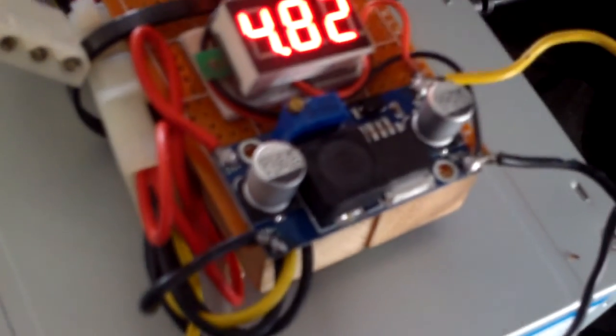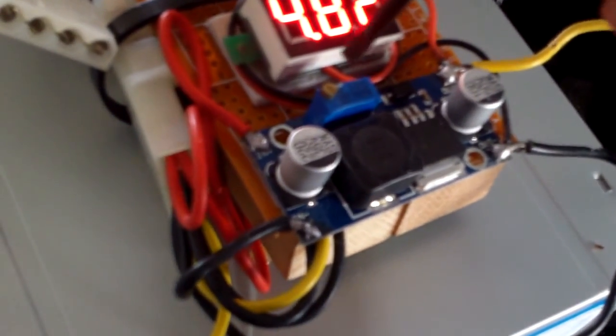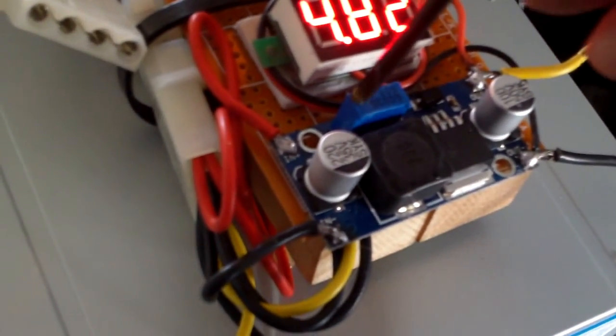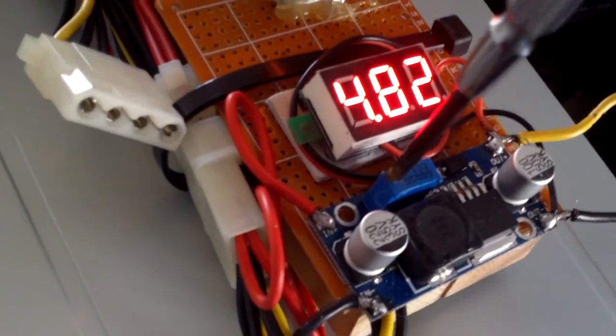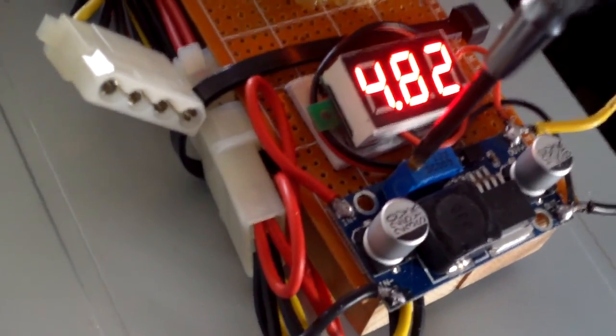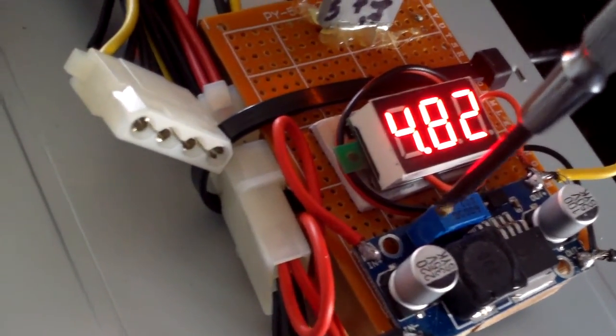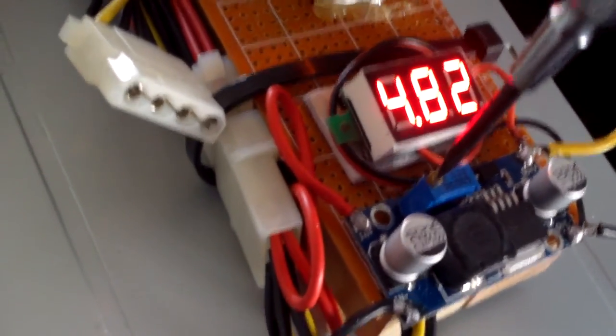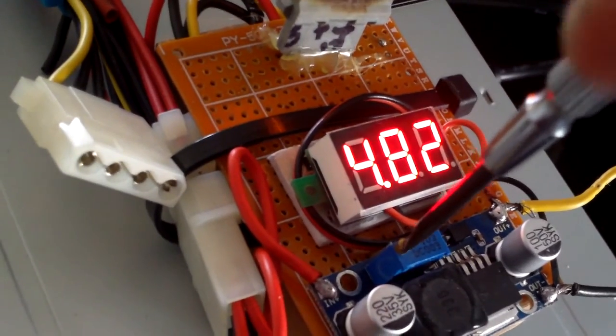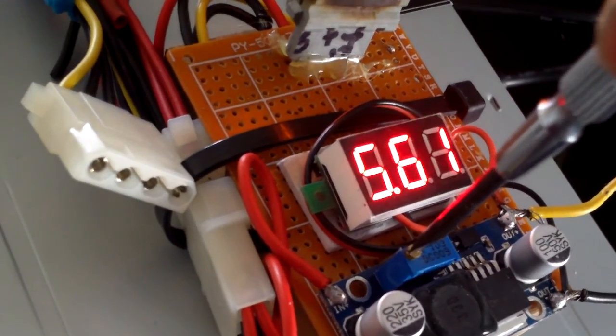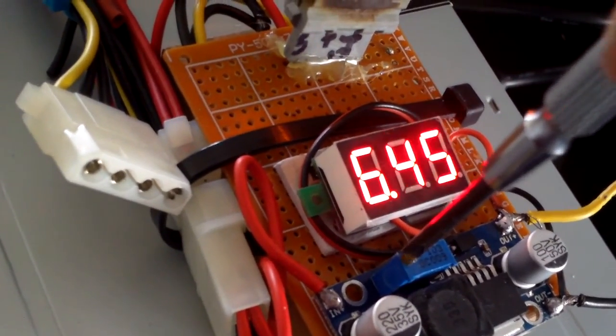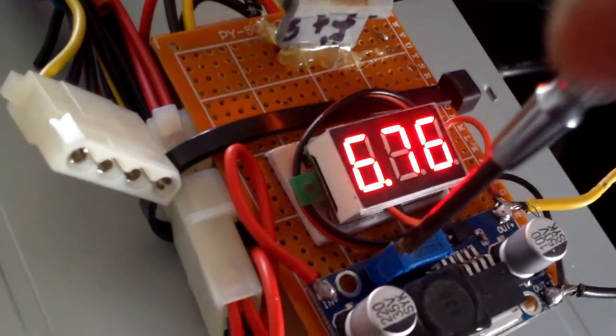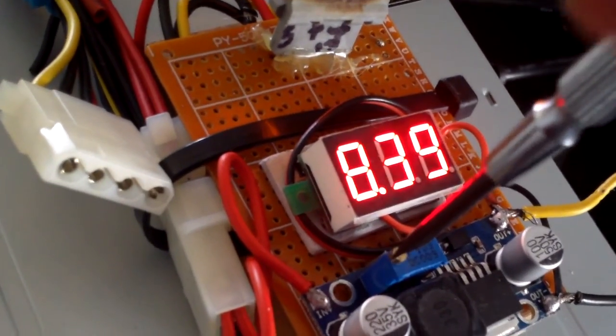So this one here actually only goes from 4.8 to, let's see, counterclockwise. It can go up to over 20 volts.